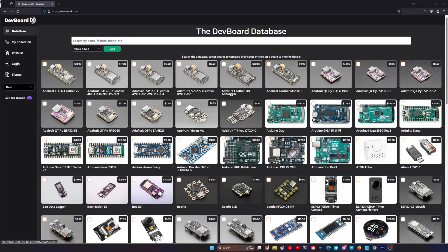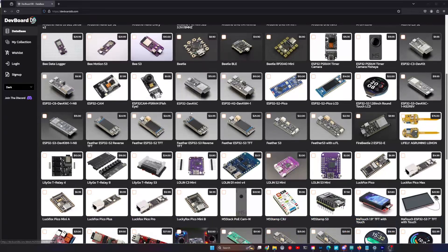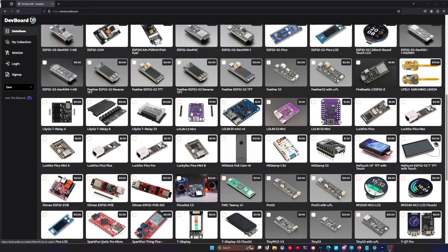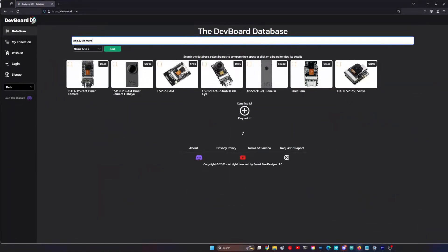What I've built is an online database for development boards that is instantly searchable. Now, quickly before I tell you where you can access this website, let me explain what it is and the features you can use right now. On this website is a large database of microcontroller development boards. So you can type in any criteria — like, for example, ESP32 camera — and it will instantly show you all the ESP32s that have cameras currently in the database.